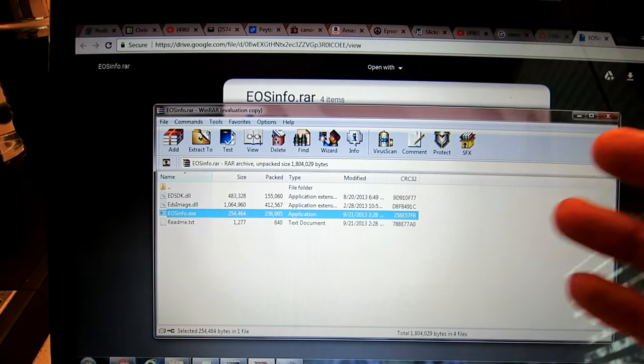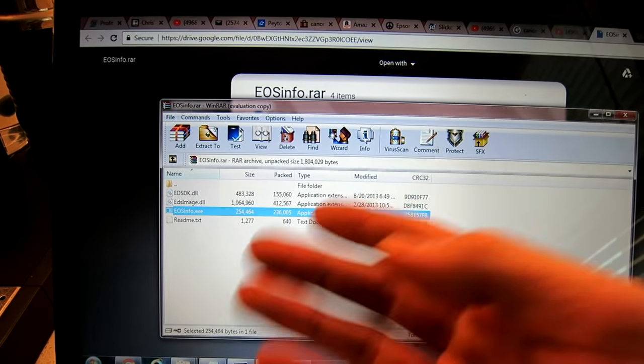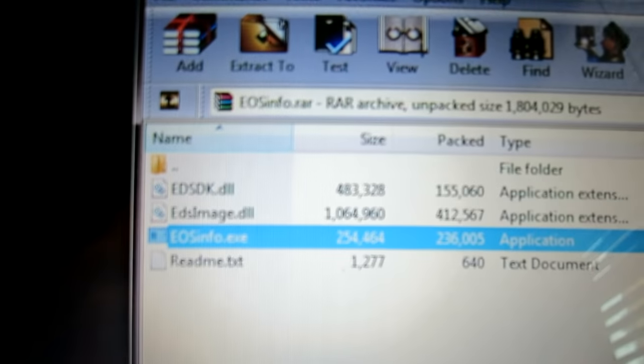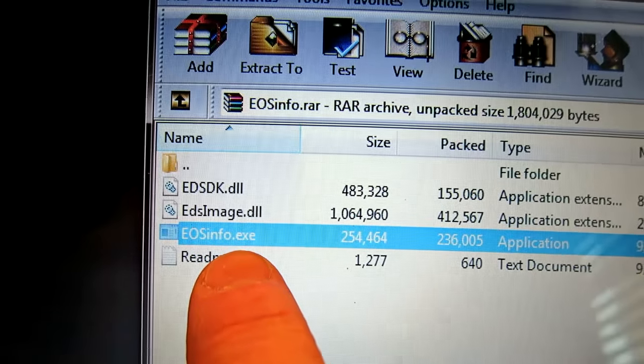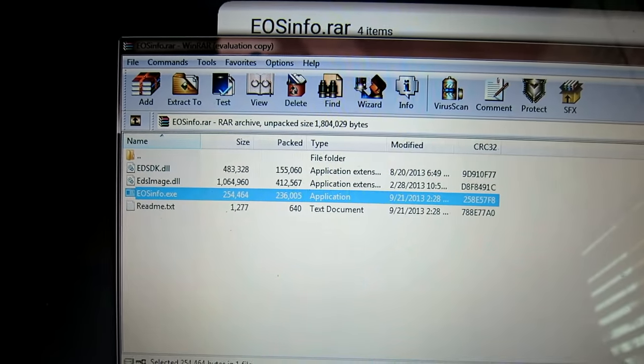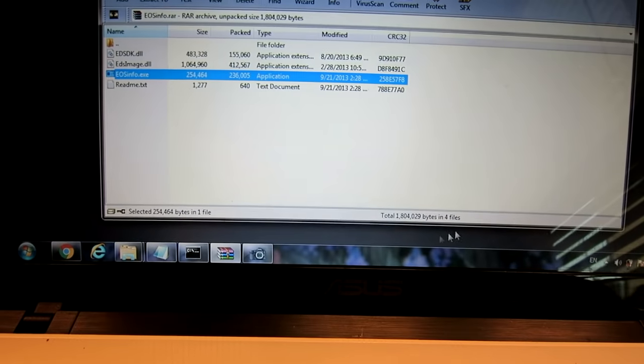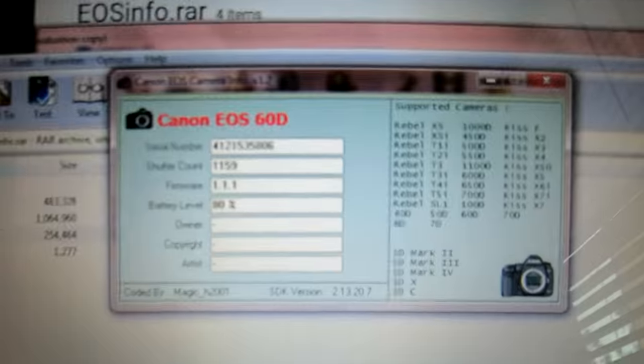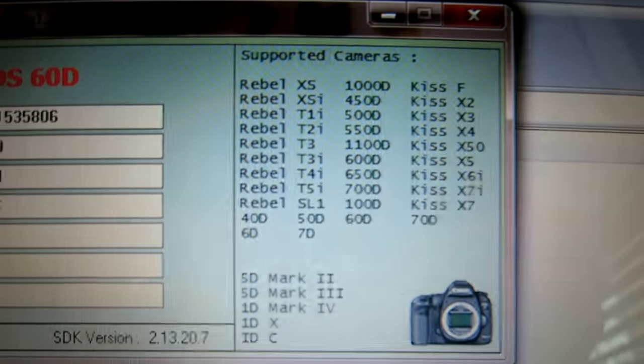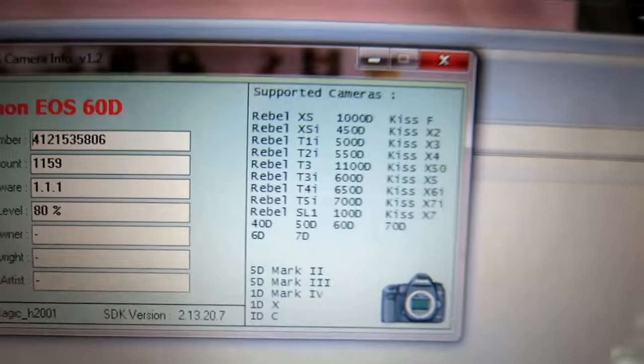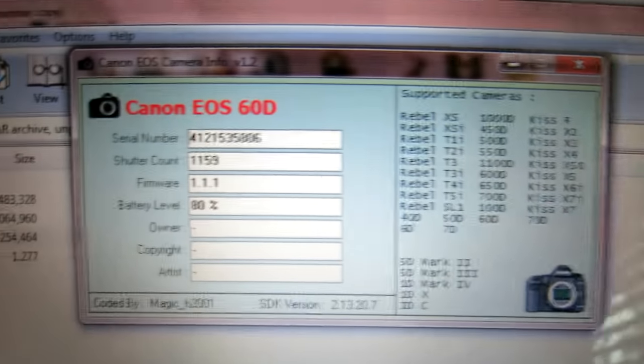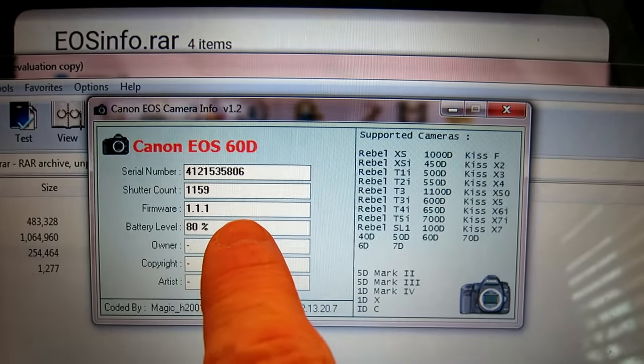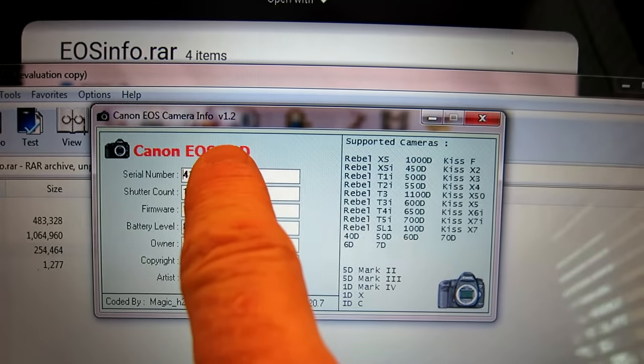I opened it when it was finished downloading. You come up to this and all you do is extract the files. If you need to, mine was already extracted. I just clicked on the EOSinfo.exe right here. Once I double-clicked on that, this little thing came up, and here are all the listed cameras that are supported.